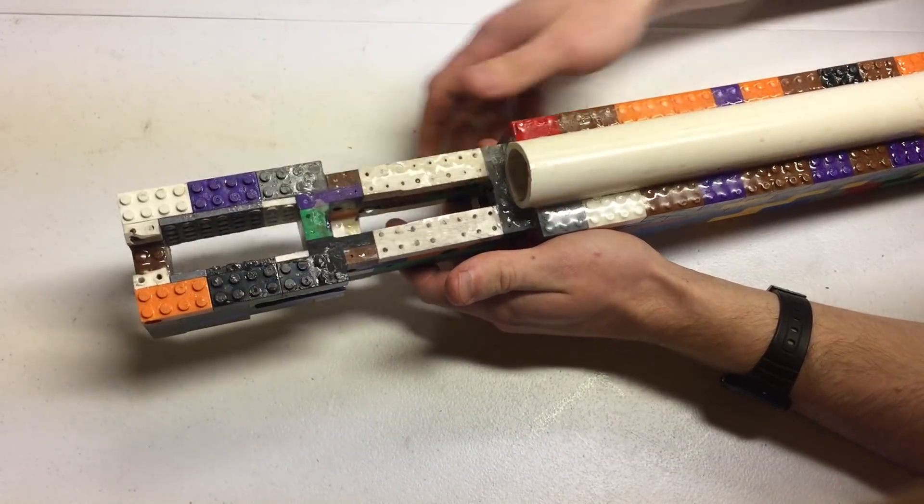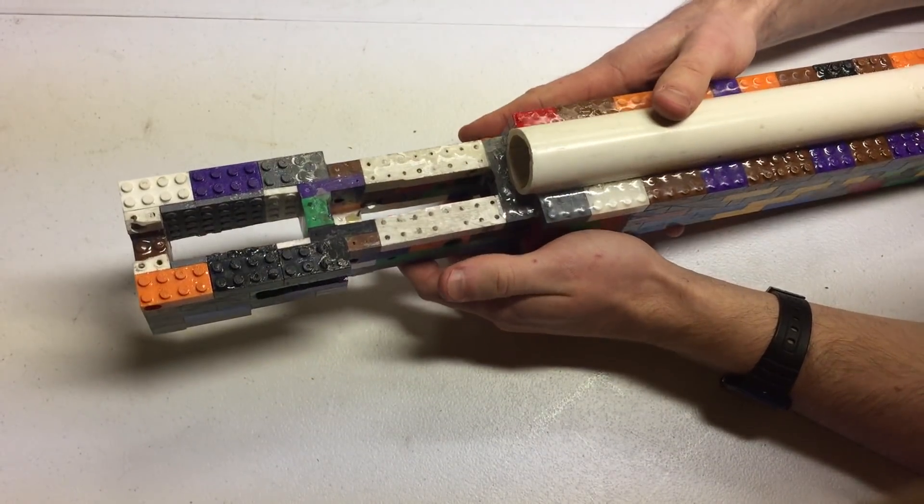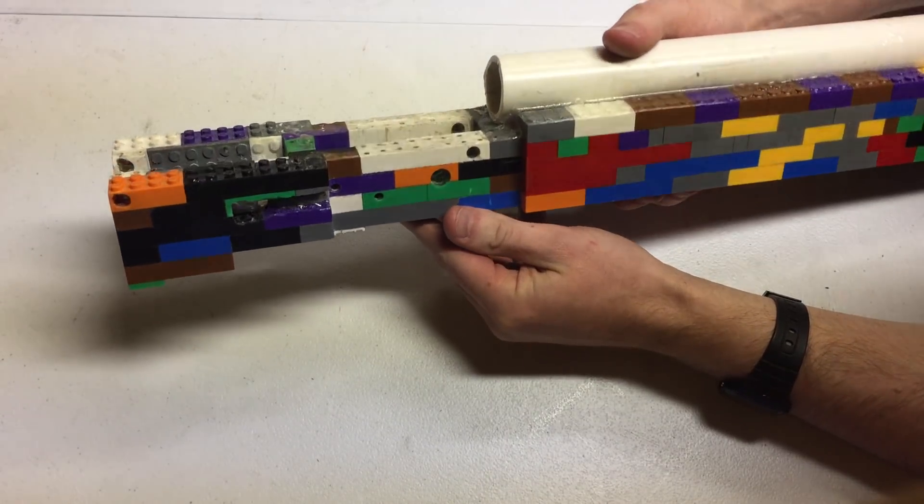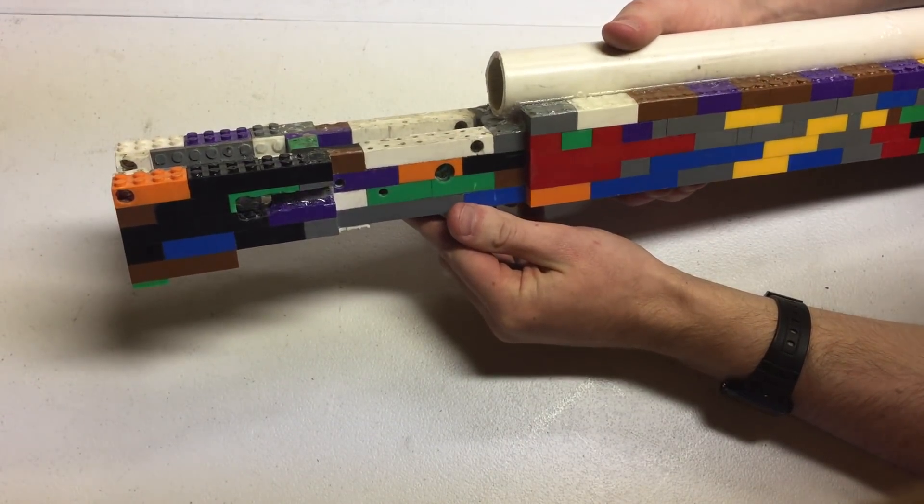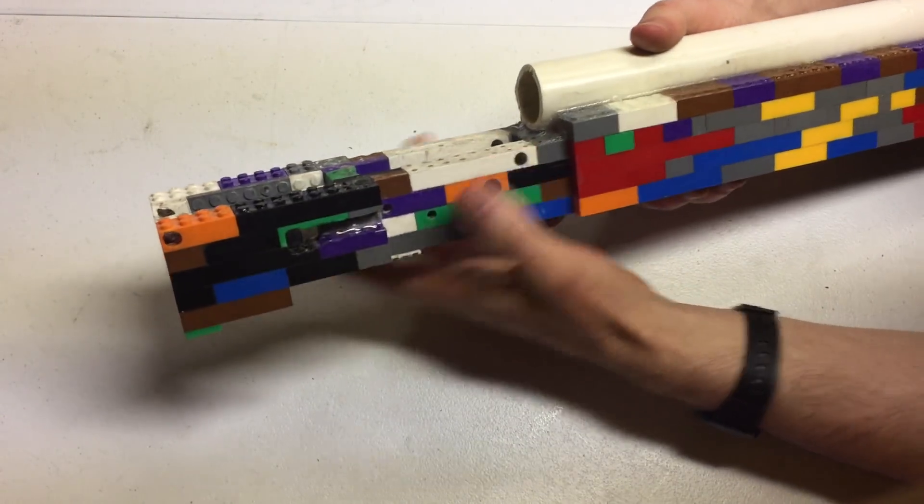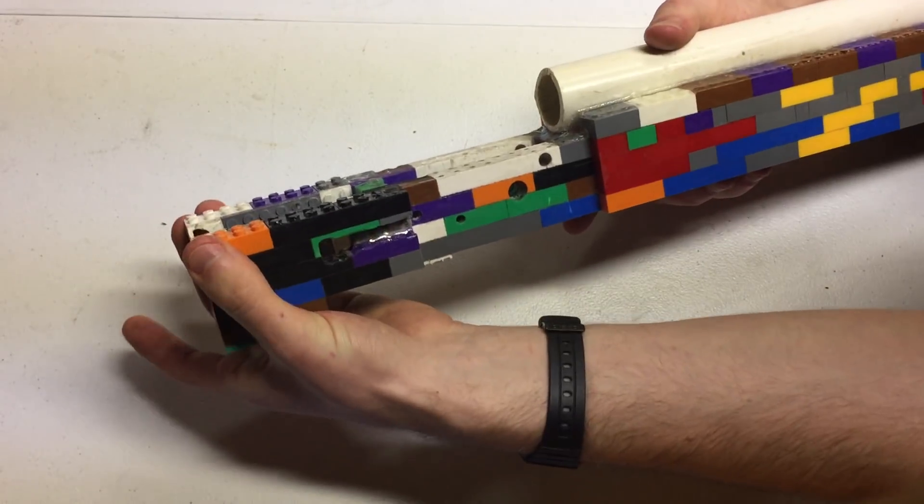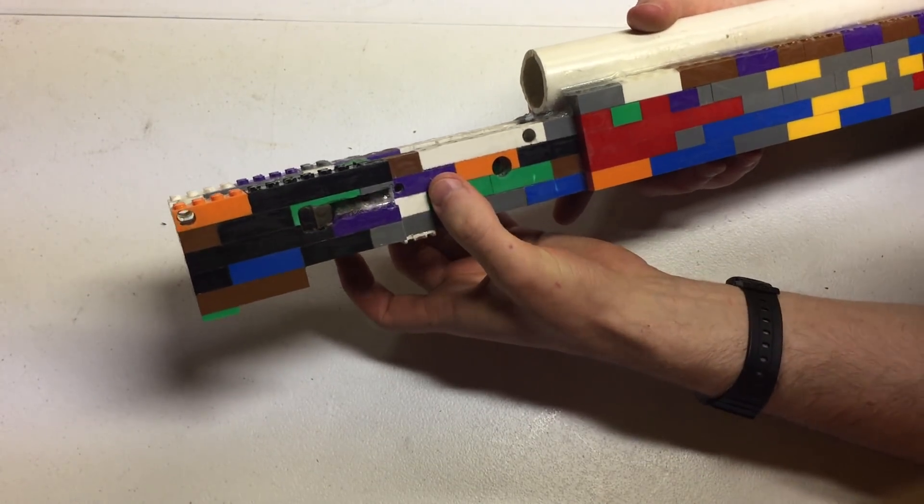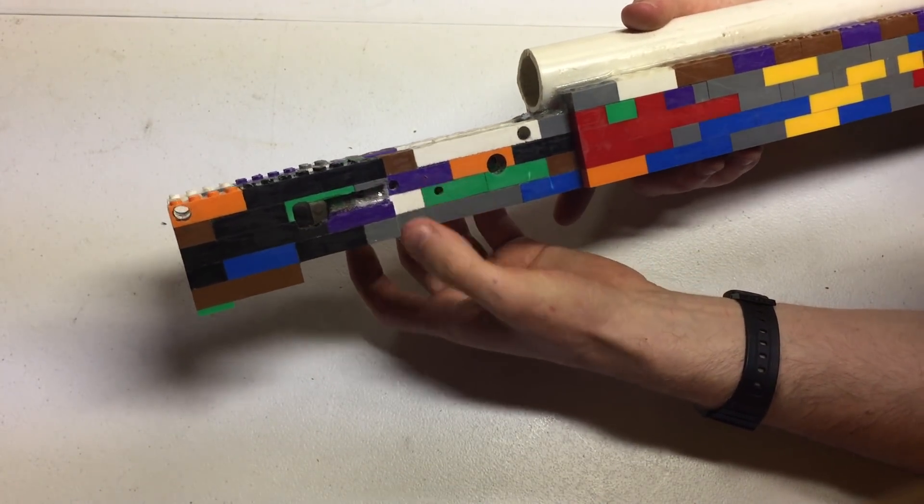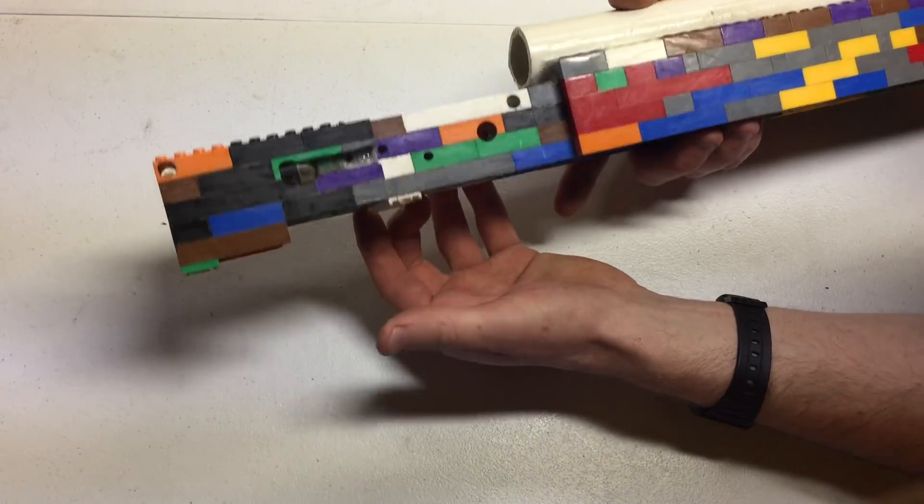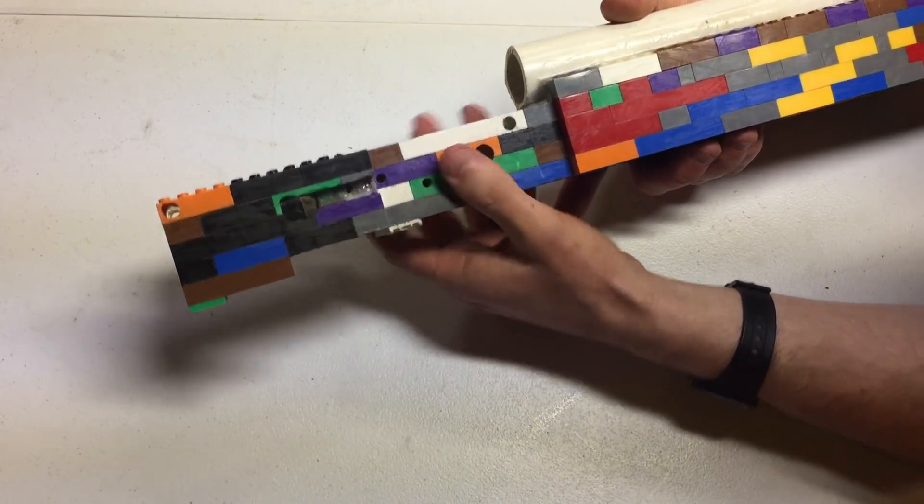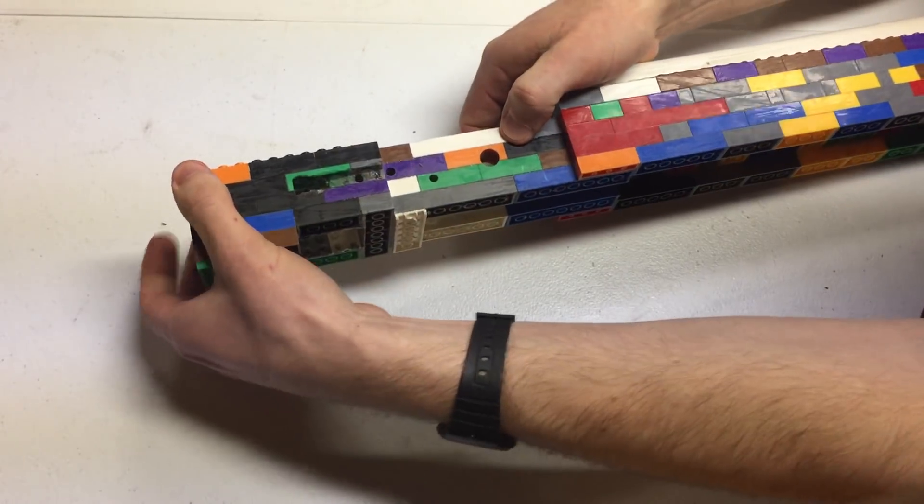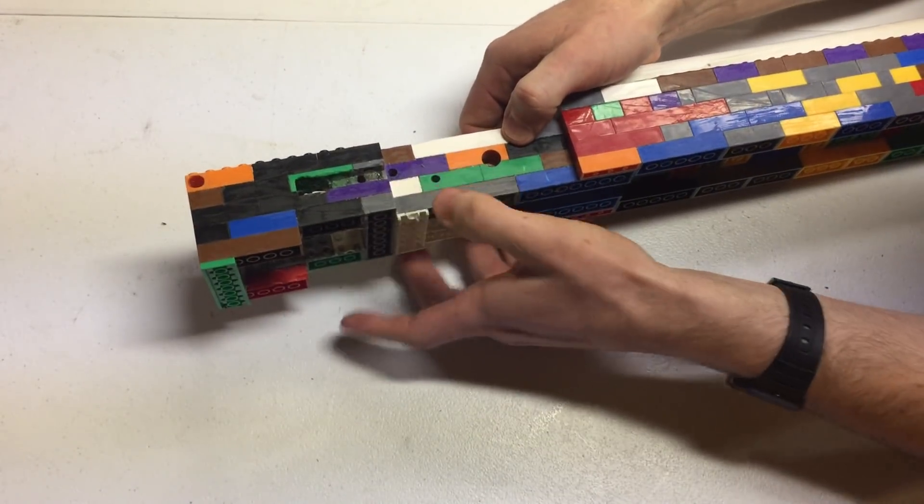Until I had something that vaguely looked like a lower receiver, then drilled holes for the takedown pins and placed the hammer and trigger pins appropriately, indexing off of a regular lower receiver that I had laying around. I just set those up and put these pins where they ought to be. Same for the safety selector switch.